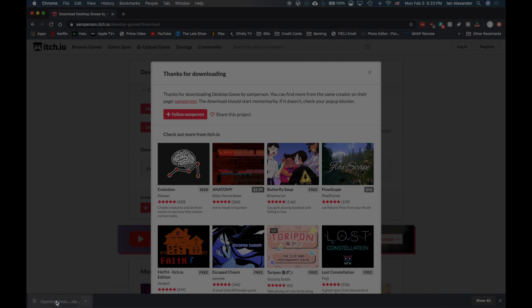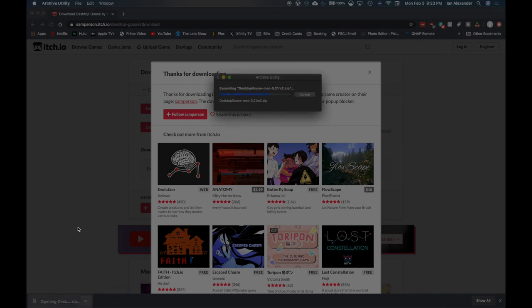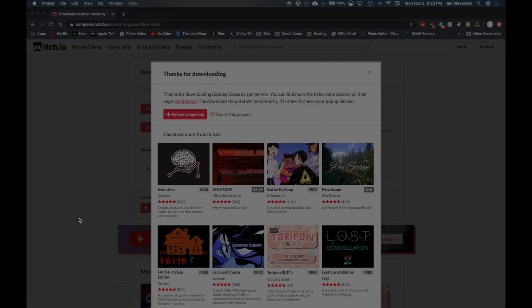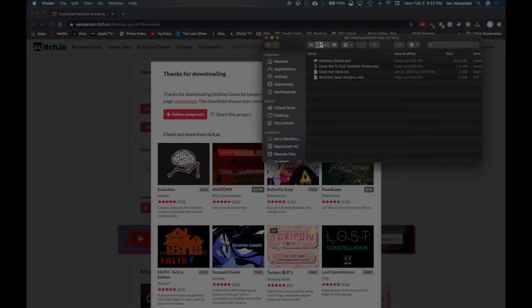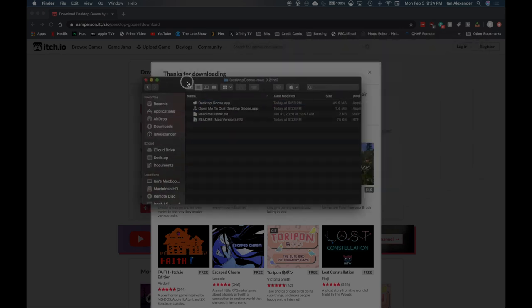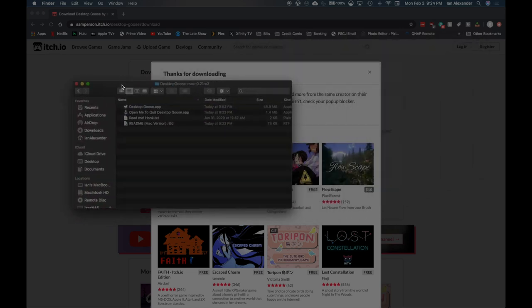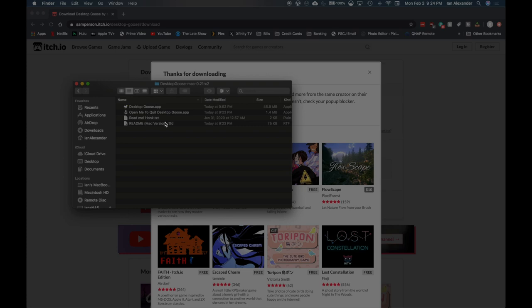We'll go ahead and open it and it will unzip itself. Here we have the Desktop Goose app, the readme, and the readme for the Mac version. Let's go ahead and take a look at that.